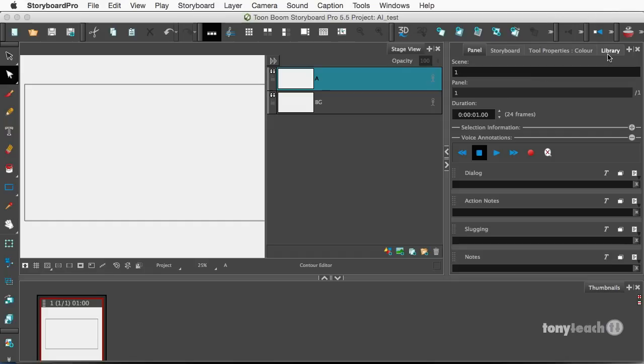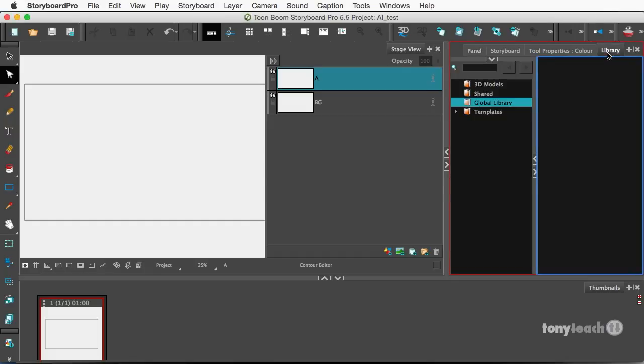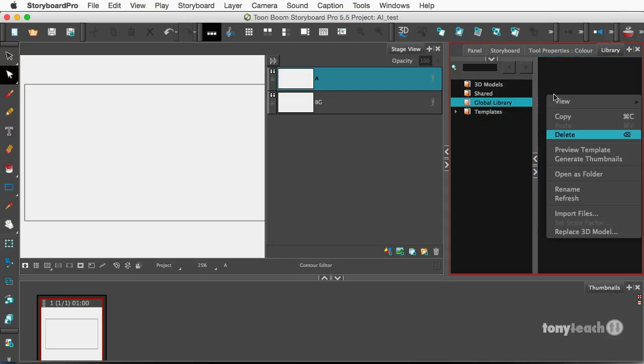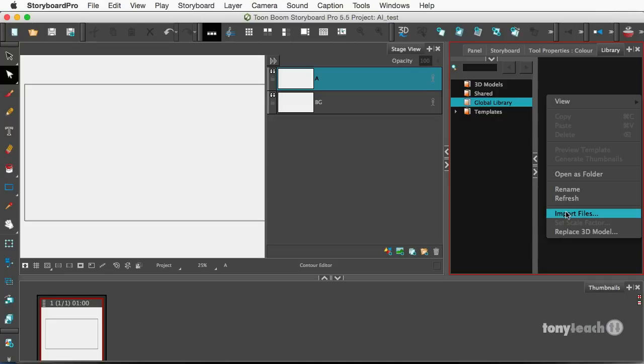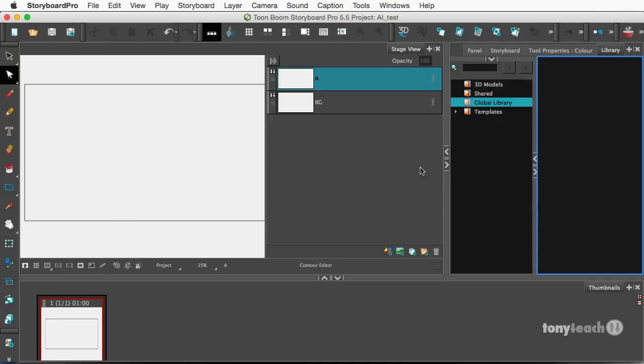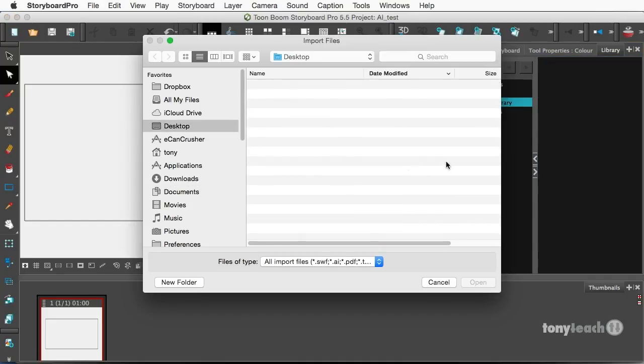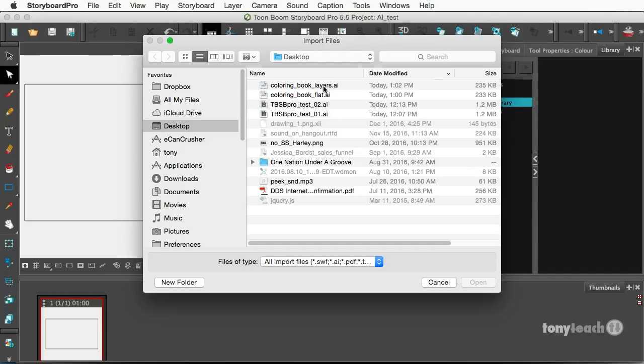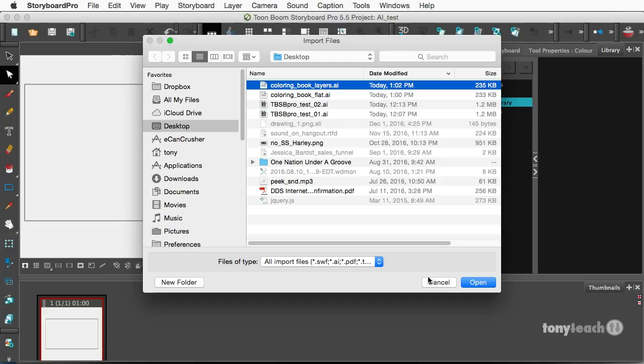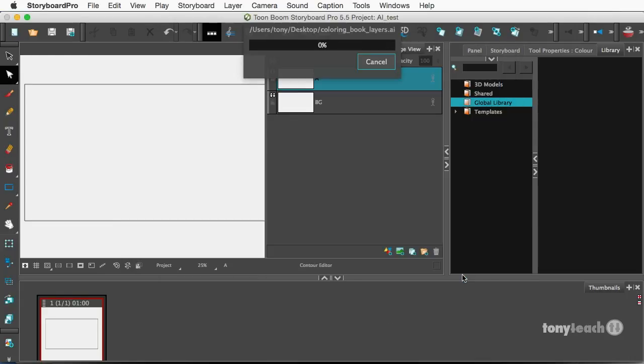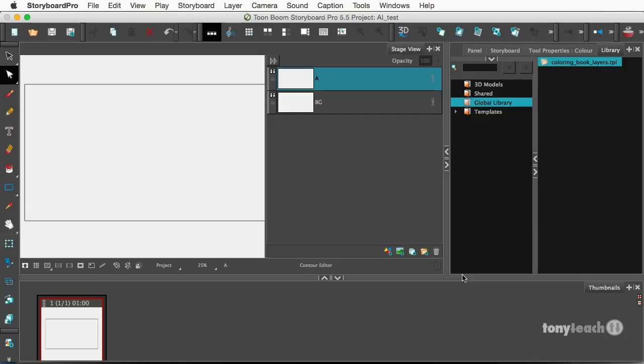In Storyboard Pro, I'm going to go over to my library tab. And in my global library, I can simply right click and come down and select import files. Now, once I've done that, I can click directly on the Illustrator file and click open. Now, it's brought over coloringbooklayers.tpl, as in template.